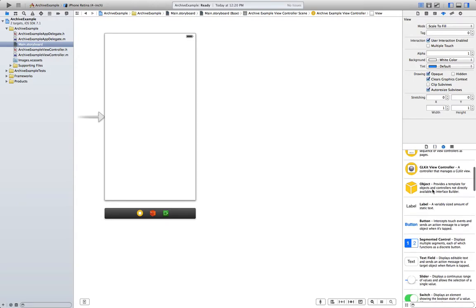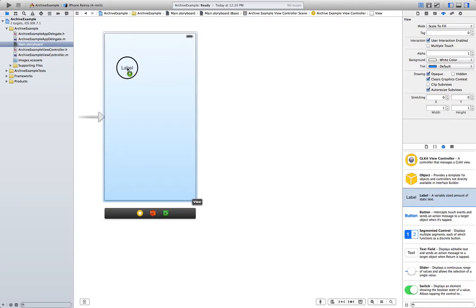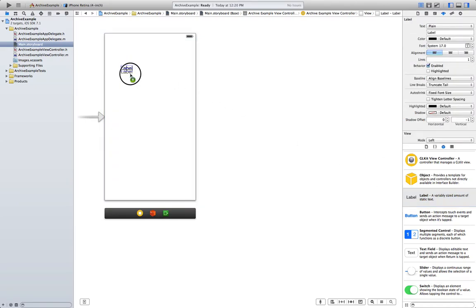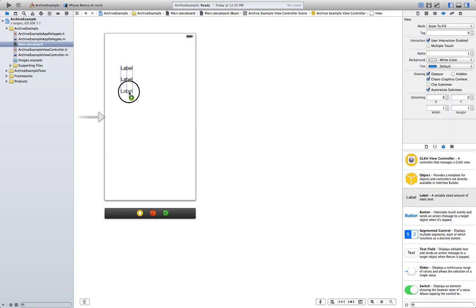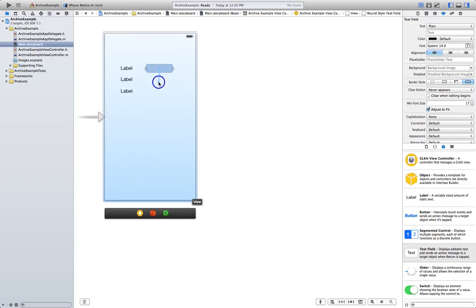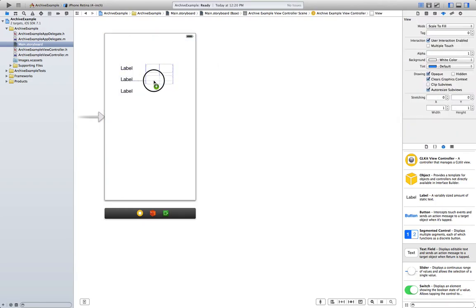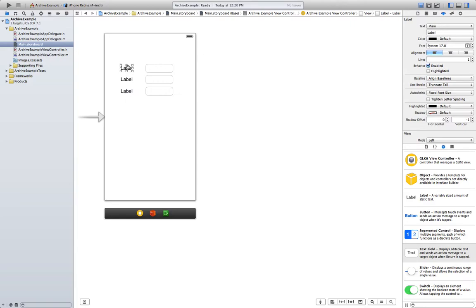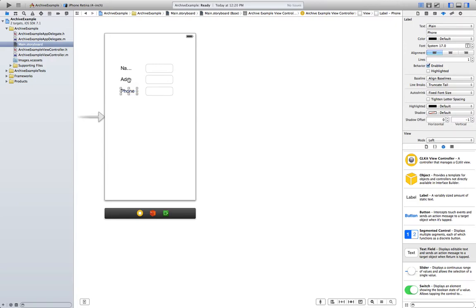So we are going to put some fields where you can insert the user information. We are going to need three labels. Press Alt and drag to copy it directly — one here and one here. Now we are also going to need three text fields. We'll change the text to: name, address, and finally phone — three typical pieces of information we require our users to input.